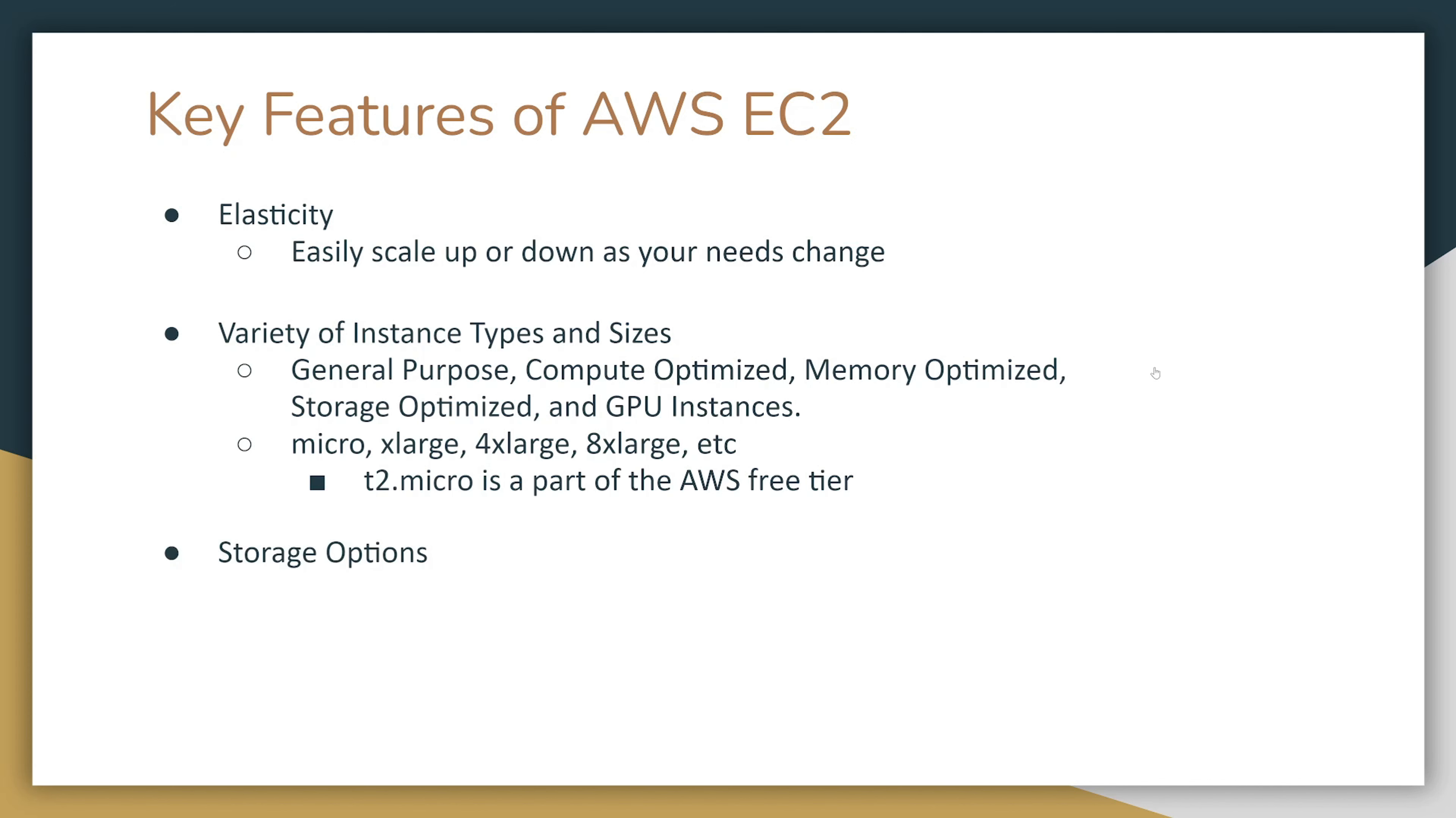You also have storage options. You have Elastic Block Store (EBS). This store is basically a networking store that you can attach to your instance. By default, if you destroy your instance, this elastic block store is destroyed. However, you can check an option to not destroy the store, so you can destroy the instance but preserve the storage and later attach it to a different instance.